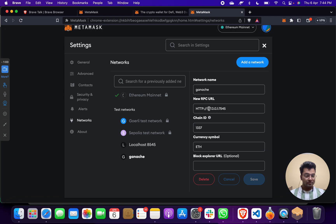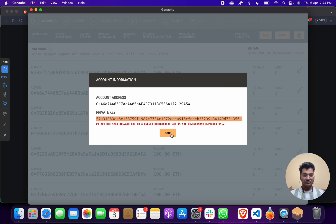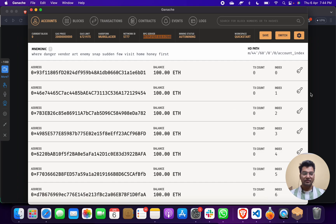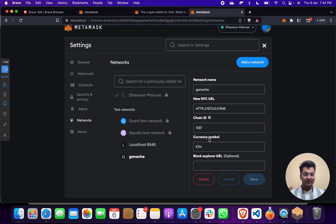For the RPC URL, you can go to Truffle Ganache — let me show you here. You will find the RPC server. You have to copy this and paste it in the RPC URL field. After that, Chain ID 1337 and currency symbol ETH.